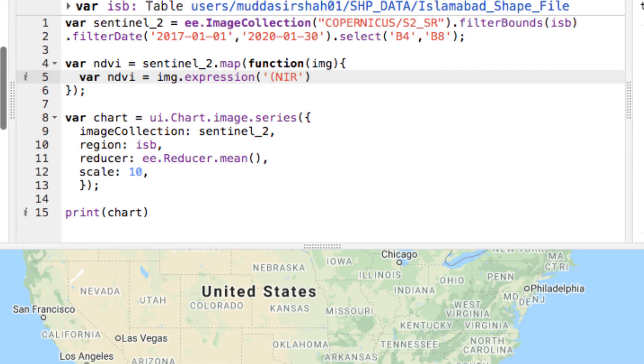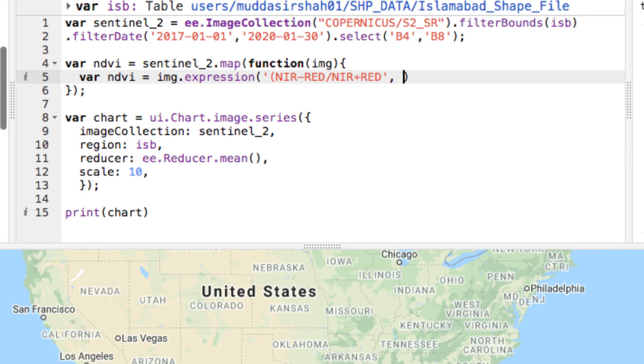The expression is NIR minus red divided by NIR plus red. You can calculate other normalized indices of different bands using three ways inside Earth Engine. The first is by using normalized difference function. The second is directly performing raster mathematical operation, and the final one is the expression way. I have used the expression way.